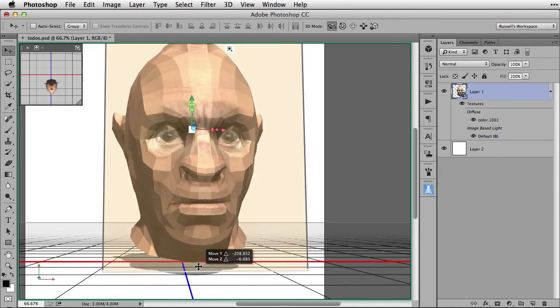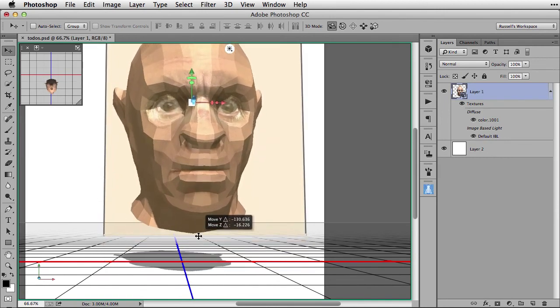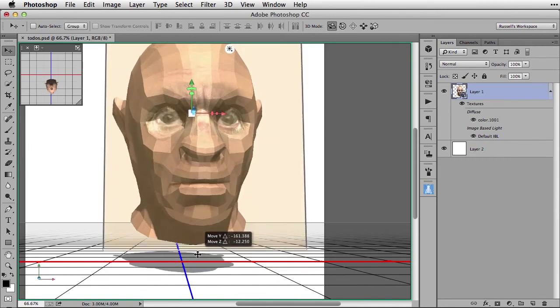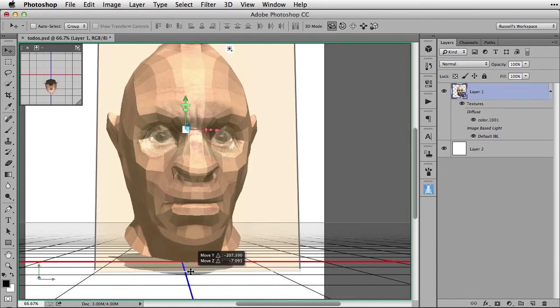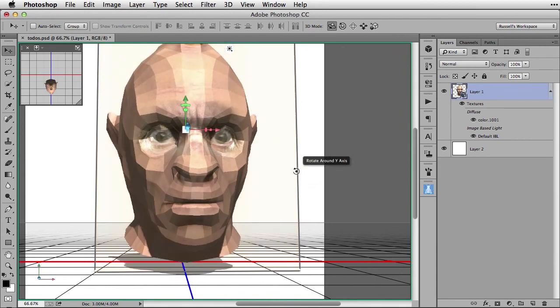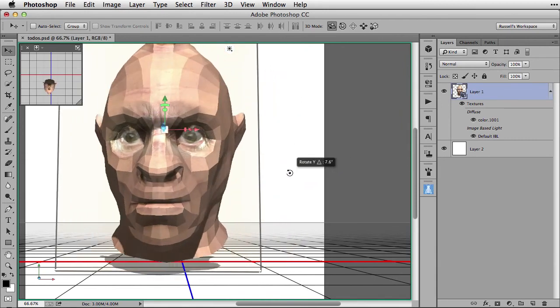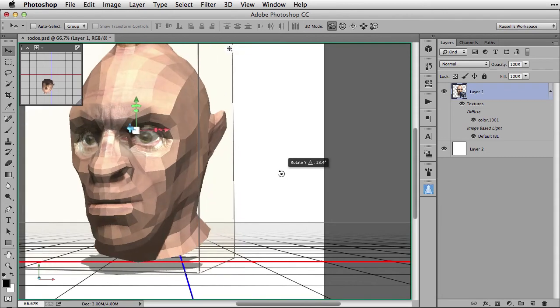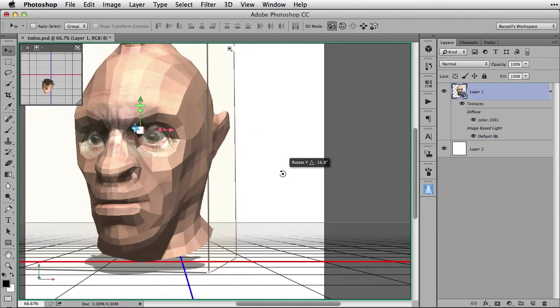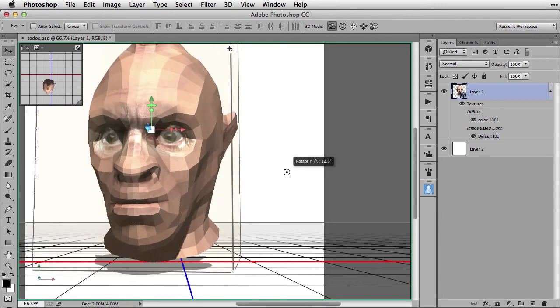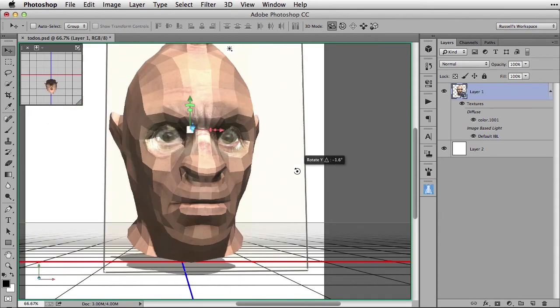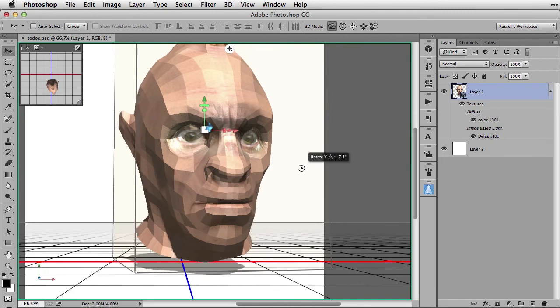I can cast a shadow from any of my objects here inside of Adobe Photoshop CC with these great new 3D features that now everybody gets with a membership to the Adobe Creative Cloud.